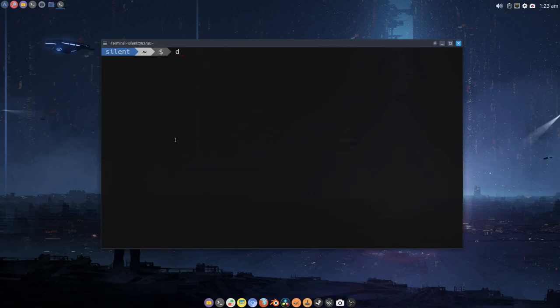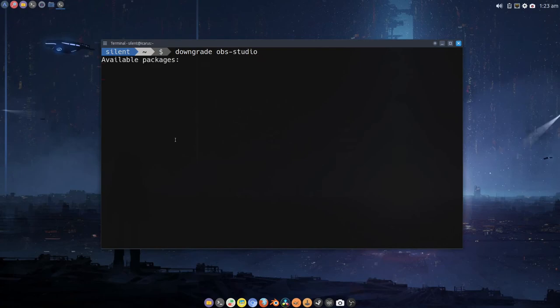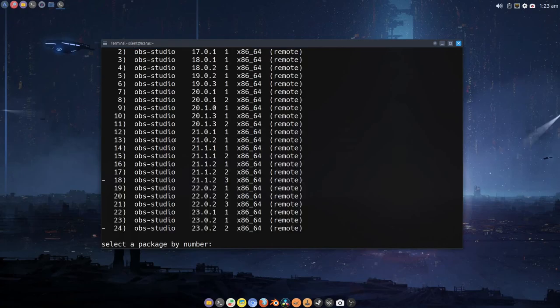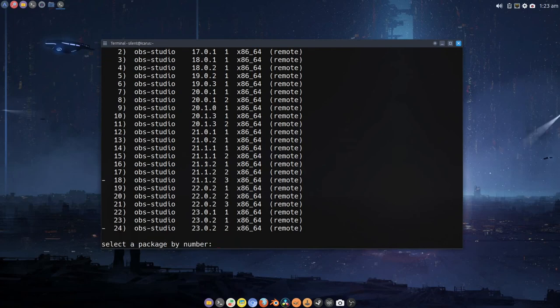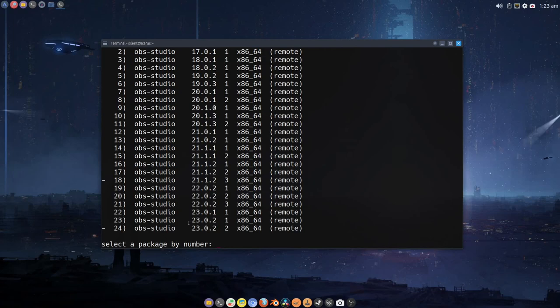And now we're going to run: downgrade obs-studio. As you can see, it presents us with a list of different versions available, all the way back to version 17 up to the present version. We happen to know that version 21 was working fine, so I'm not going to take the risk and install 22. I'm going to go back to 21.1.2, so number 18 is the one I'm going to install.